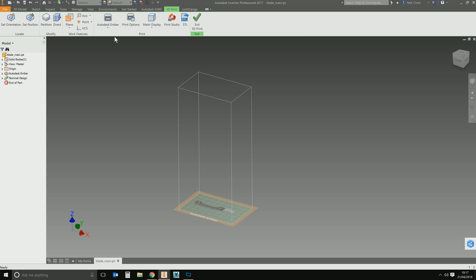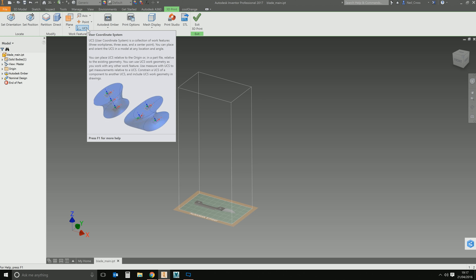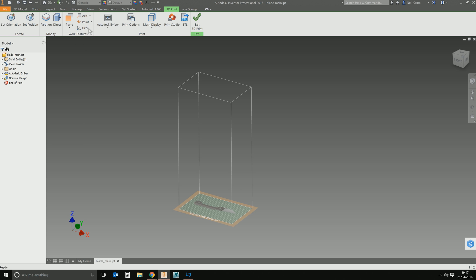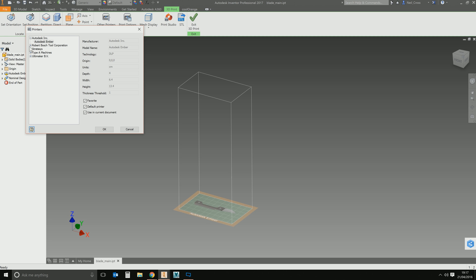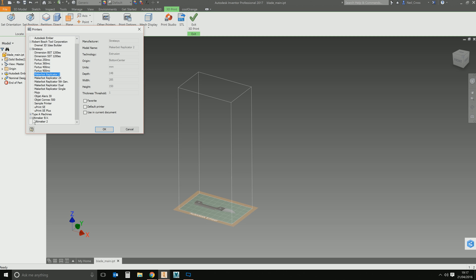First off is the Autodesk Ember printer. Obviously Autodesk are going to want to promote their own 3D printer. But then if you select the drop-down list, you can go to Other Printers, and there's quite a few in here. However, I would suspect that these are the top-of-the-range expensive ones, and the likelihood is that the one you've got isn't listed in here — unless you're fortunate enough to have a Replicator or an Ultimaker.